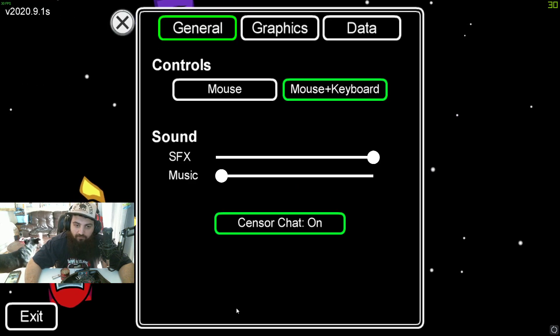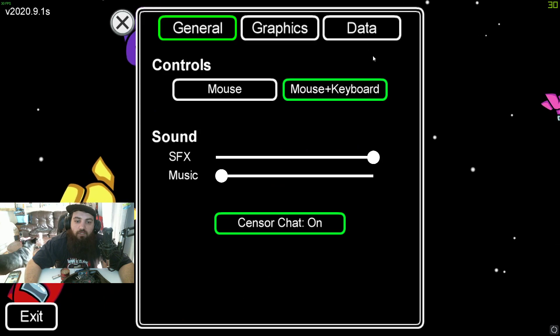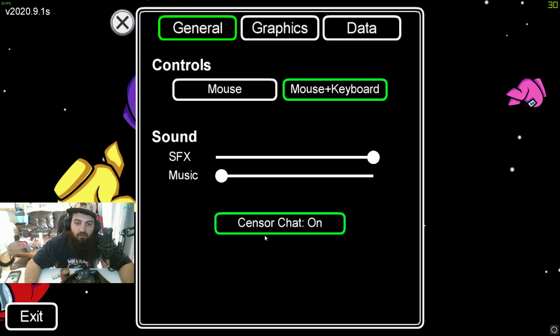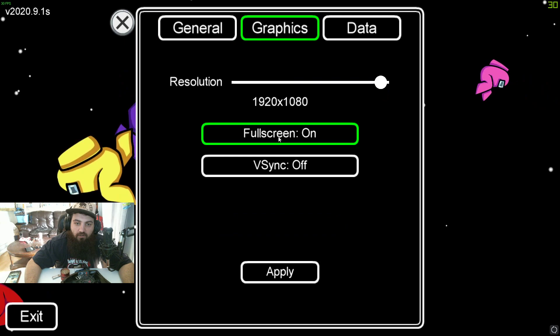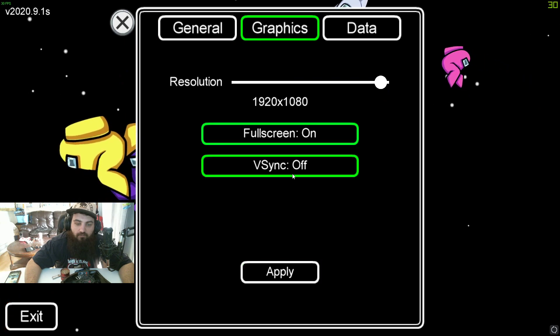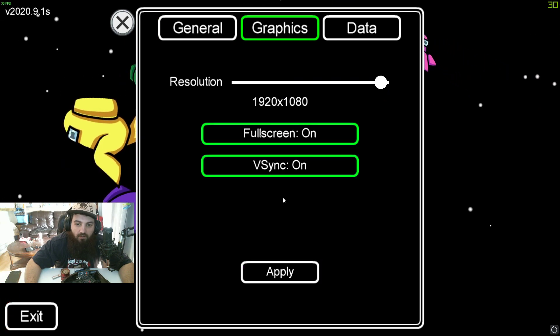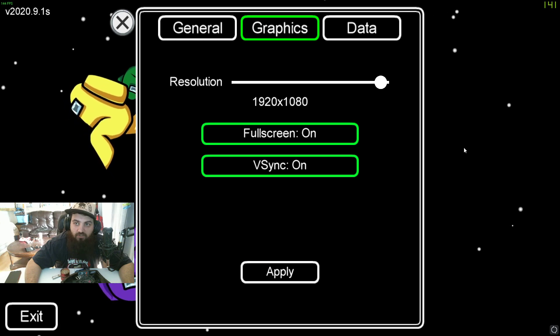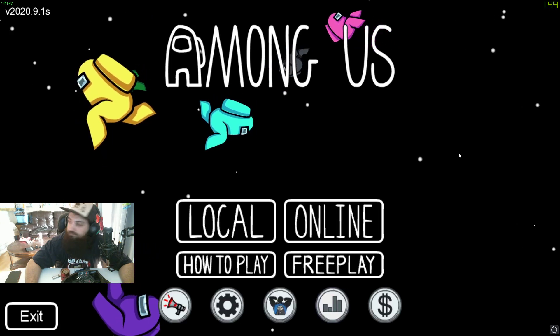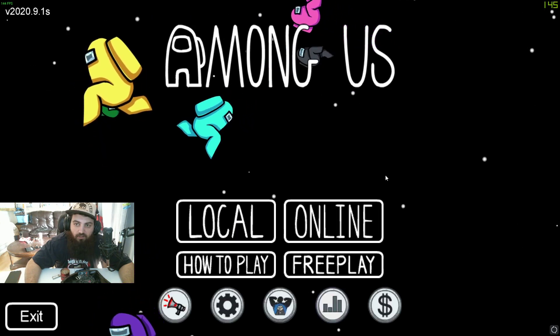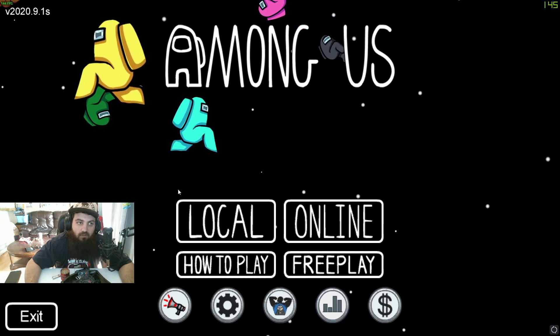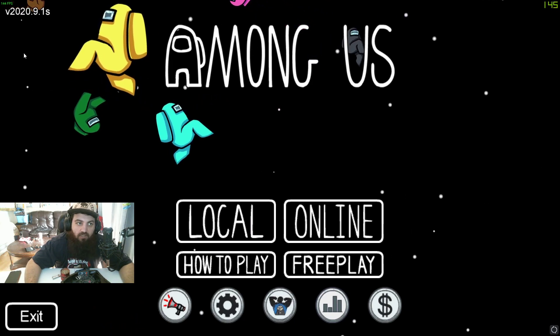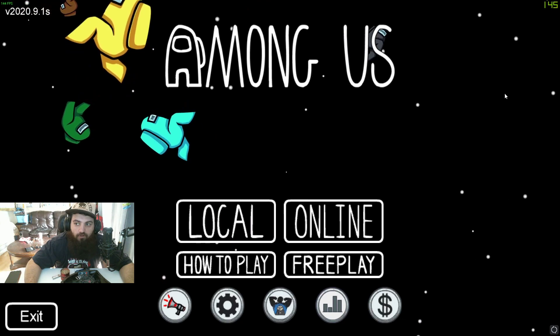Right now, if you go in your settings, go to Graphics and put VSync on, it will match the screen. Right now, I have 144 FPS.